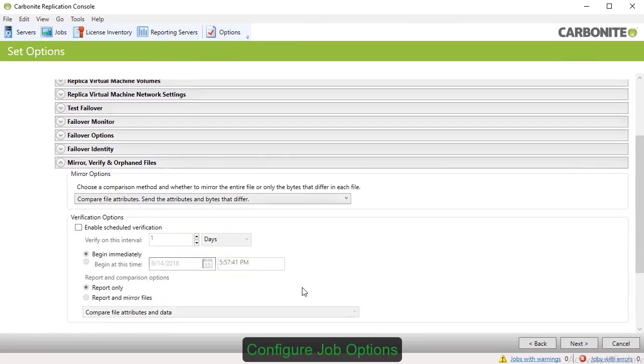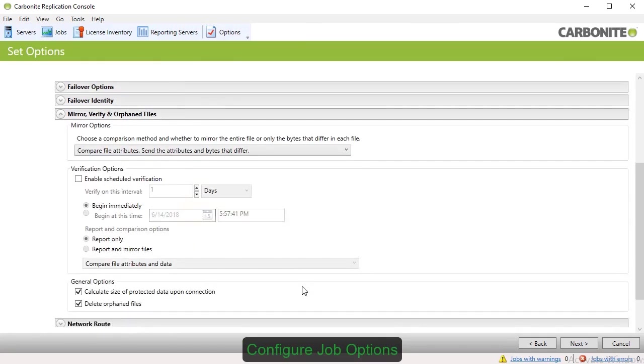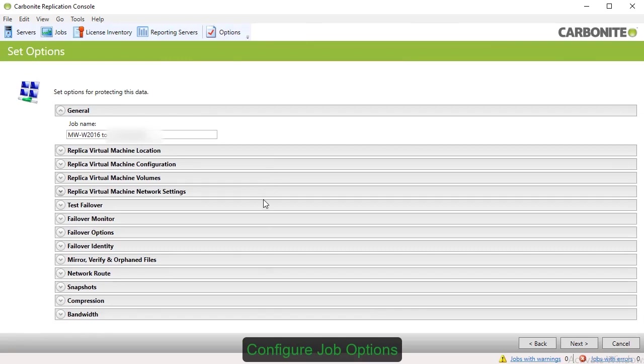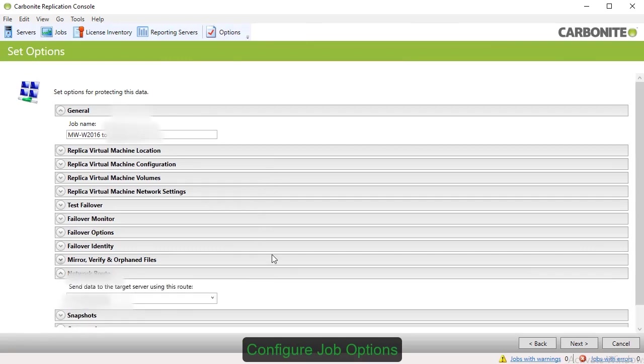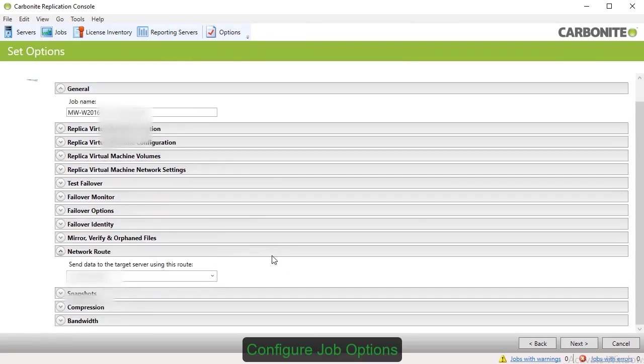The option for Mirror, Verify, and Orphan files allows you to determine how the software inspects data on the target and determines differences. Under Network Route, you can specify the path that the replica data takes to go to the target VM.